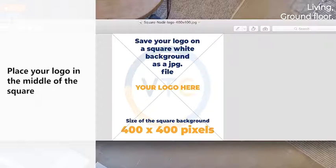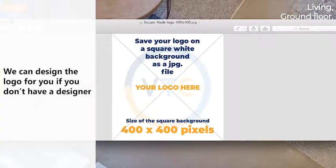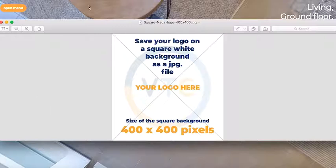If your logo is already squared, then just upload it, there's no problem. If you don't know how to do it or you don't have any designers, our designers can do it for you at a small charge. Just give us a call or send us your logo and we'll get it sorted for you.